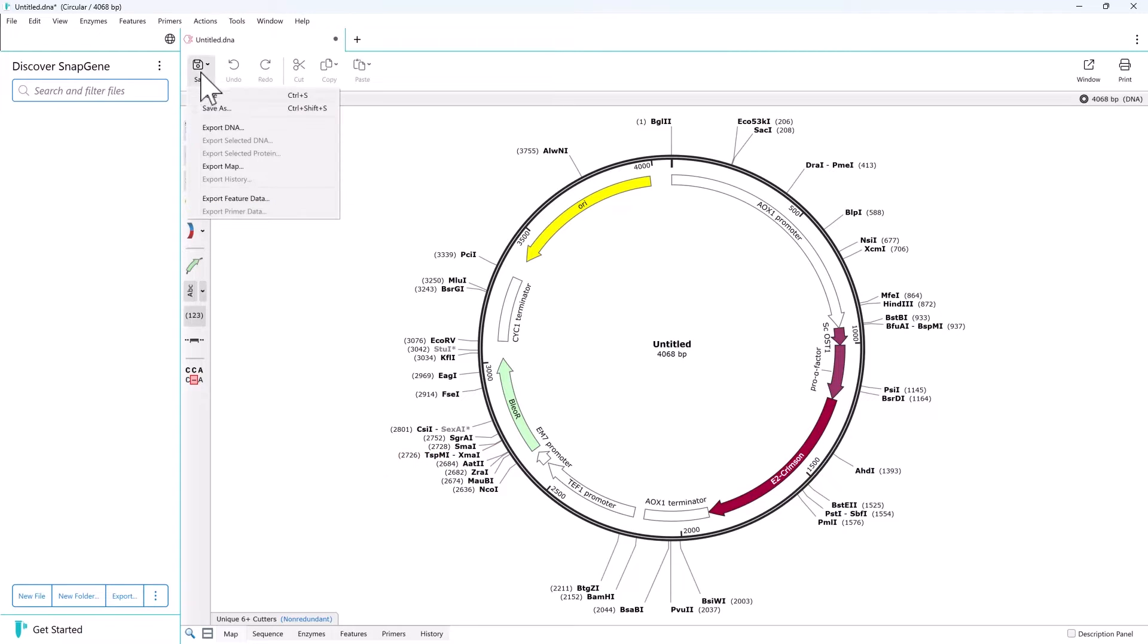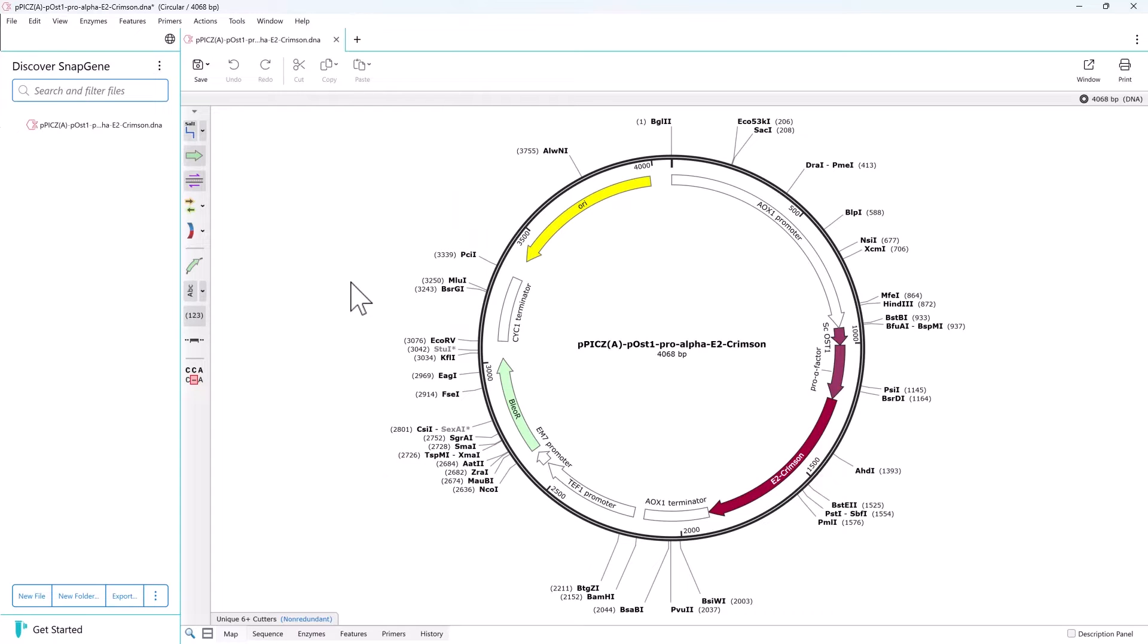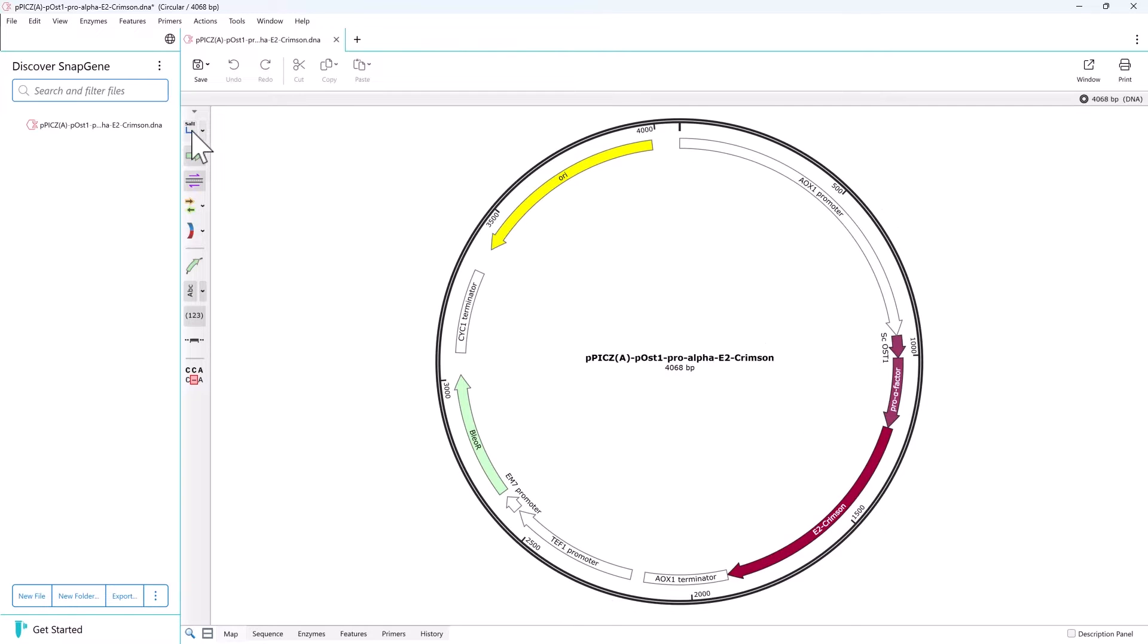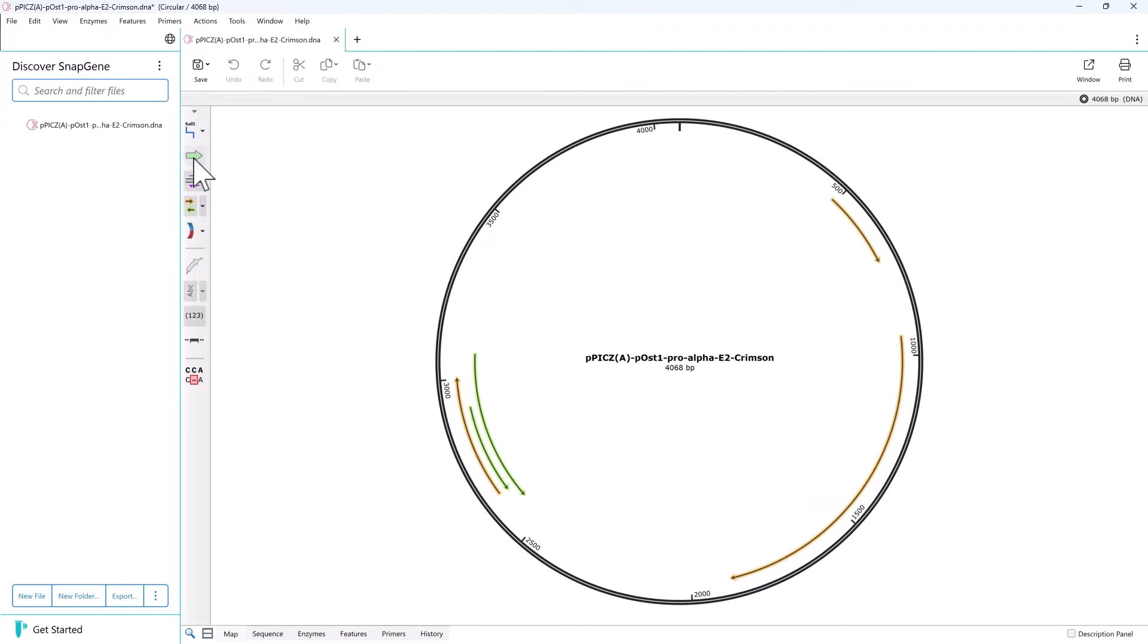Save the new sequence to your project folder. This map view can be changed using the left toolbar. For example, we can show or hide restriction enzyme sites, find predicted open reading frames, and change how features are displayed.